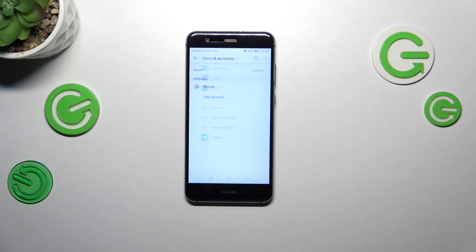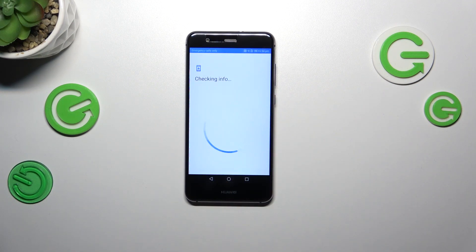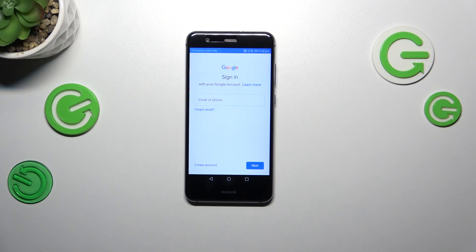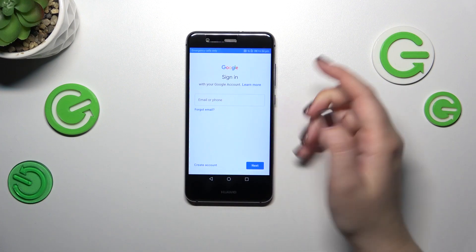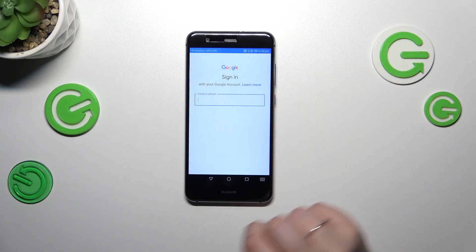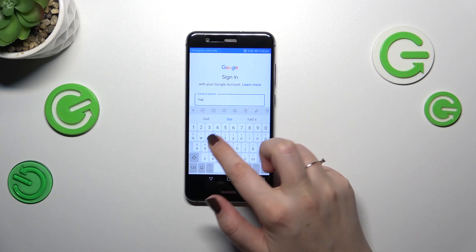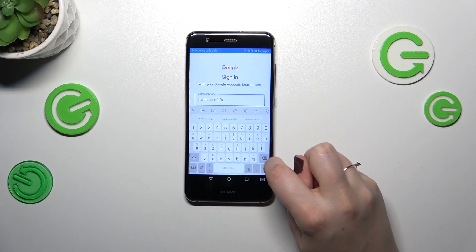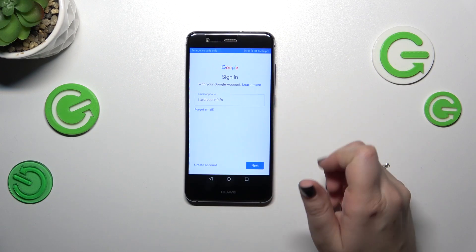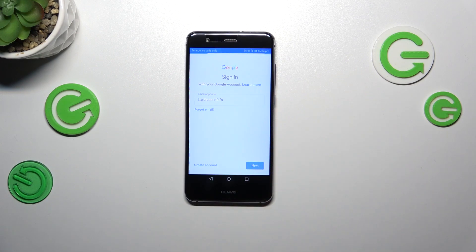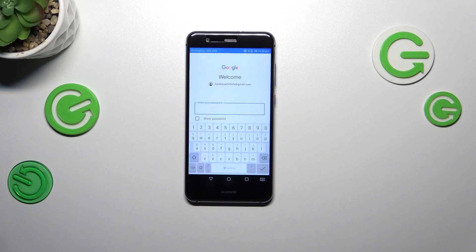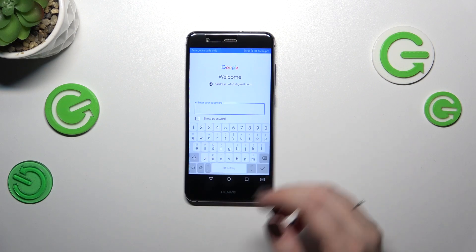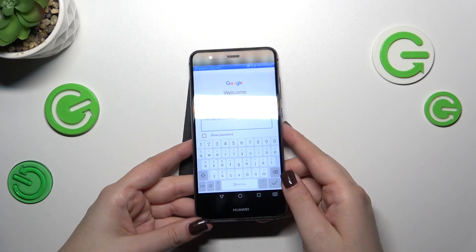Let's tap on add account and choose Google. Make sure that you've got the internet connection because it is required for this operation. From this step you can either create a new account if you do not have your own yet, or simply type your email or phone. You do not have to enter the full email address — just the very first part before the @ symbol — and after tapping on next, your device will auto fill it.